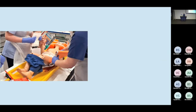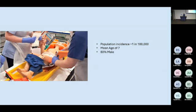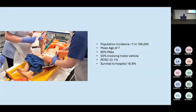Over a 17-year period, they had just over 290 traumatic cardiac arrests through the service, giving a very low population incidence. They had a mean age of seven, 80% were male, and 50% involved a motor vehicle in some way, with falls and non-accidental injuries making up the next largest categories. They managed to get ROSC around 22%, just under 19% made it to hospital, but unfortunately just over 1% actually survived to discharge.